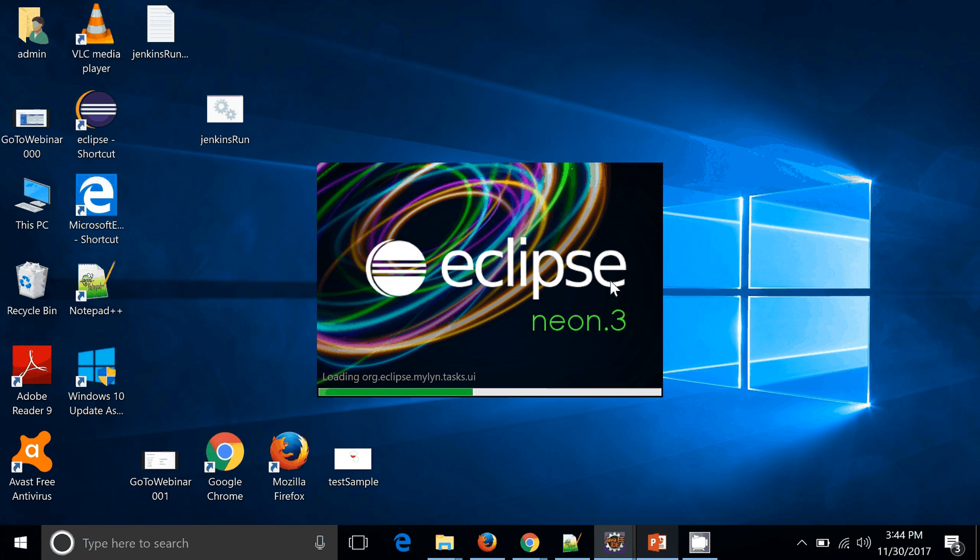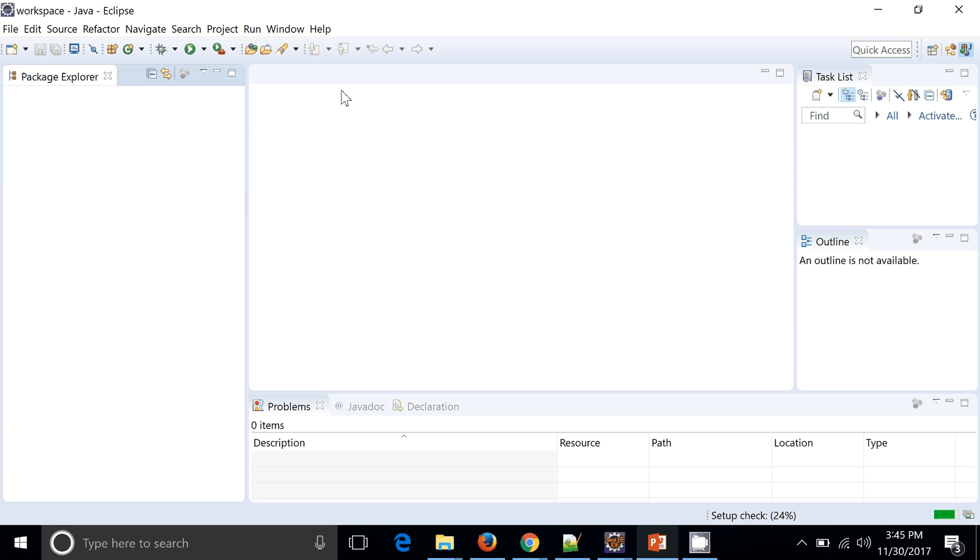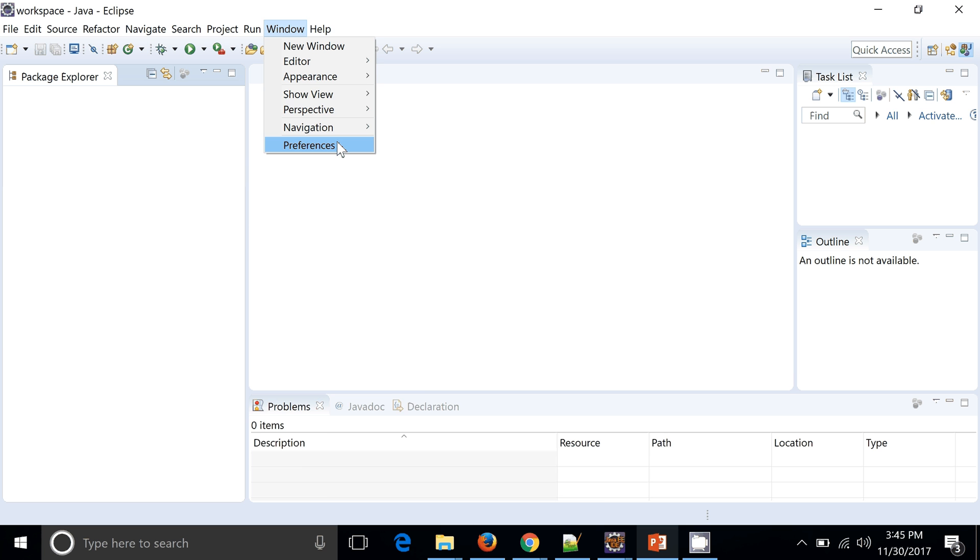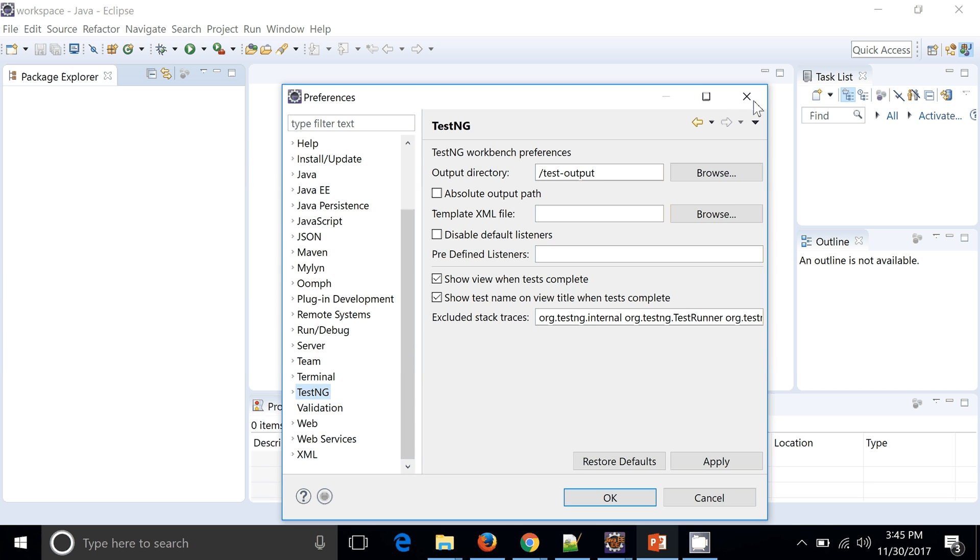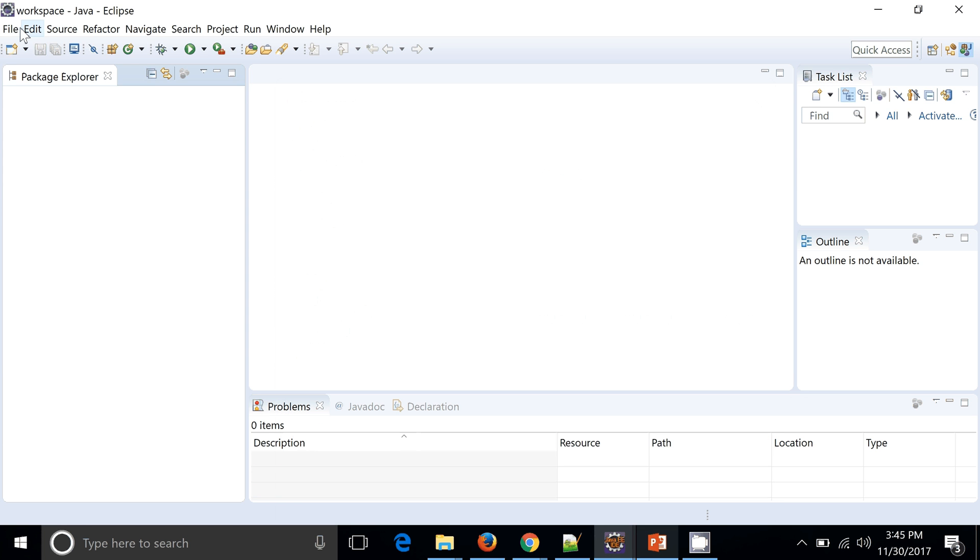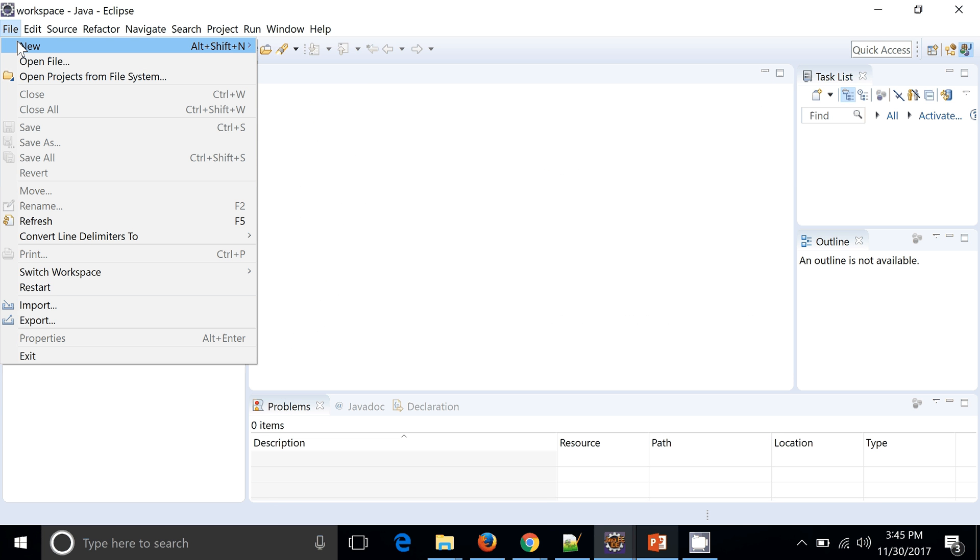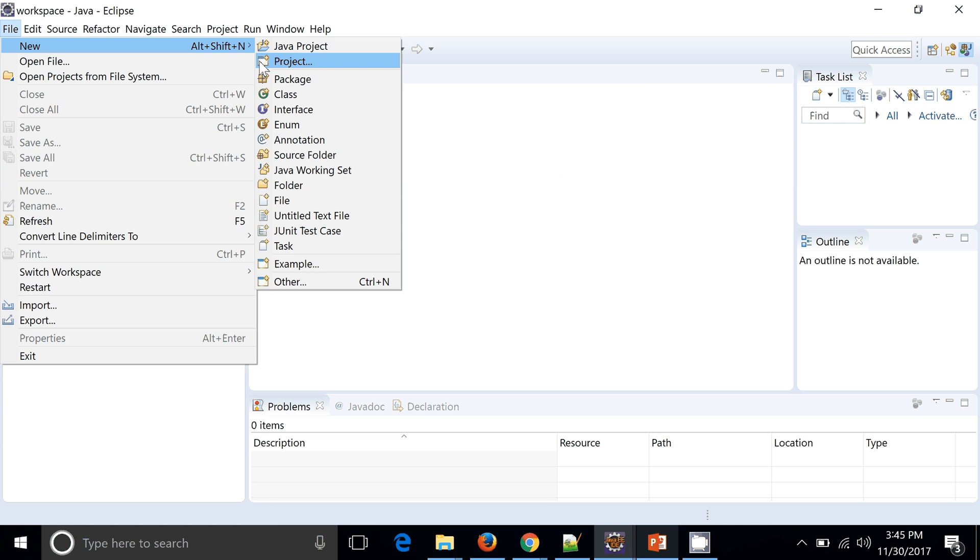Okay, so now your Eclipse has been restarted. Let's check if TestNG is available in your preferences. I can see now TestNG is available, so seems like TestNG has been installed.